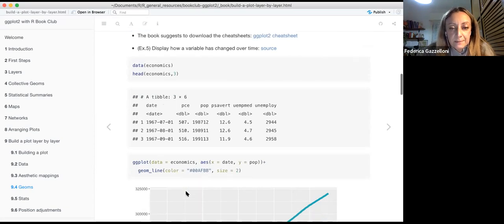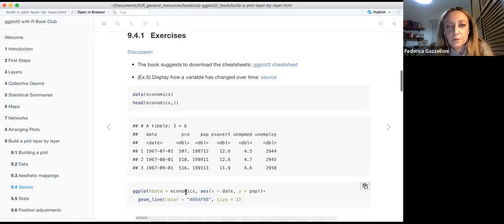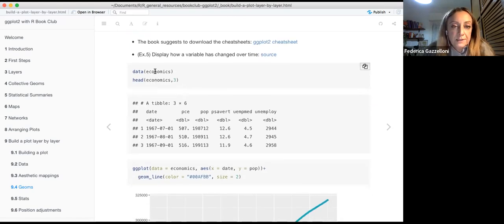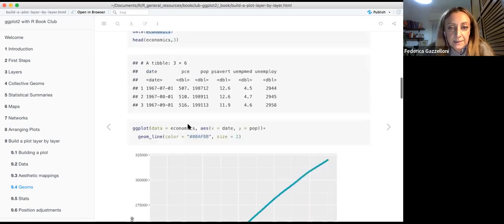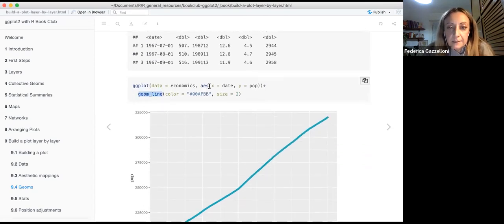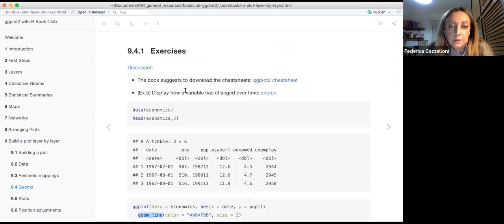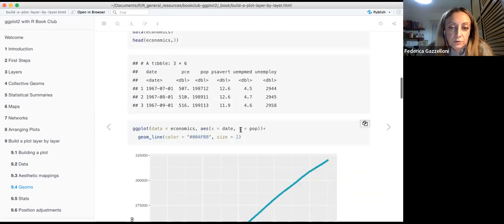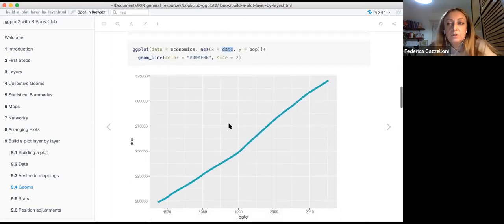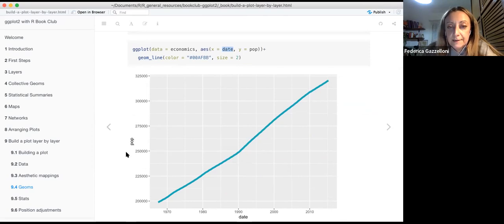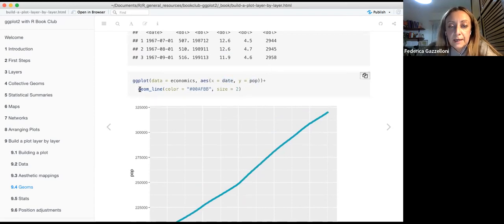One exercise was to display how a variable has changed over time. I chose the economics dataset and used geom_line. To show how a variable changes over time, you need a date or time frame on the x-axis and your dependent variable on the y-axis — in this case, population. You can then draw a geom_line to see how it changes over time.